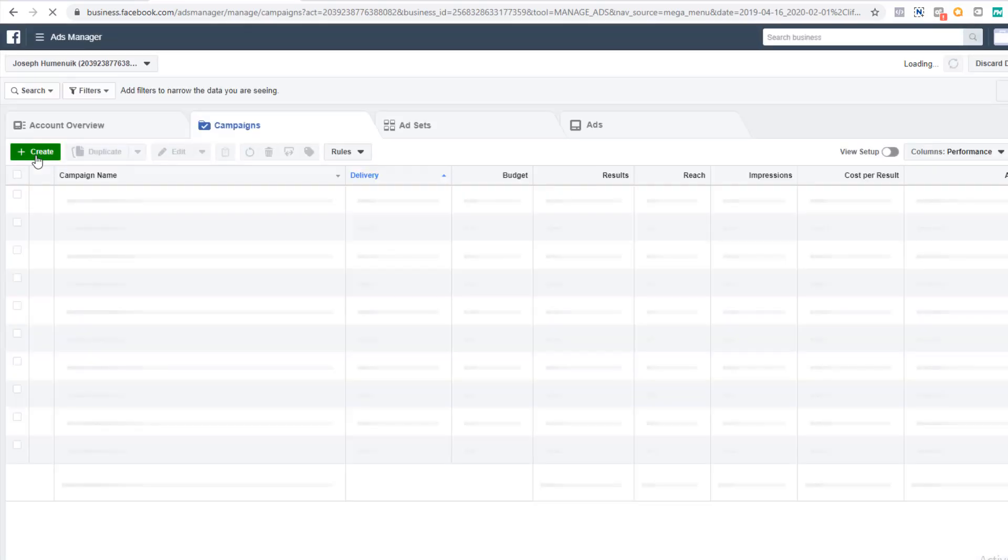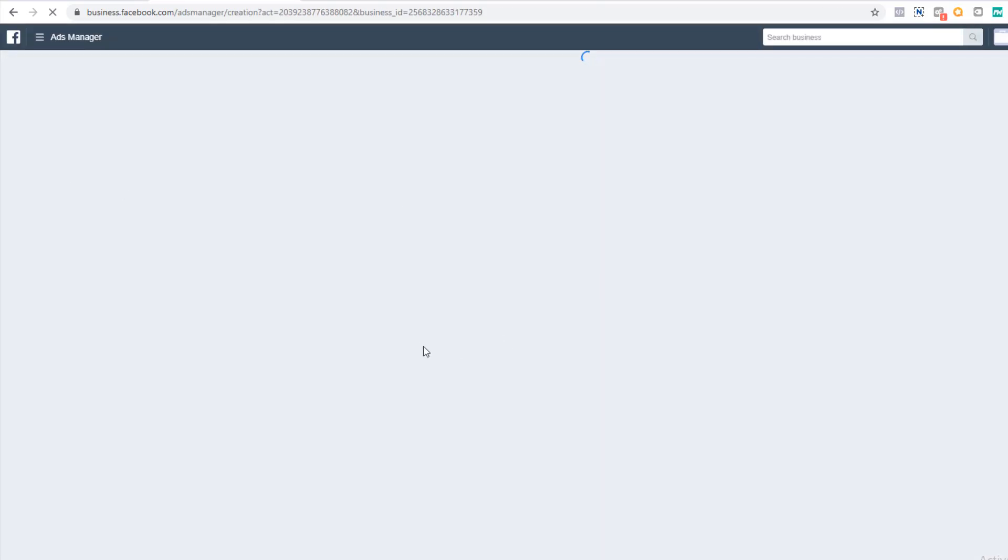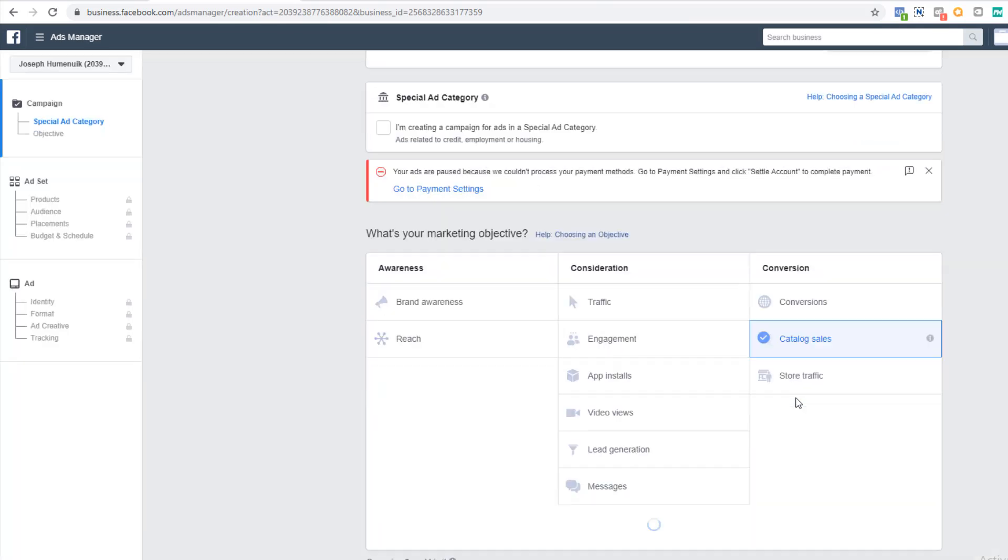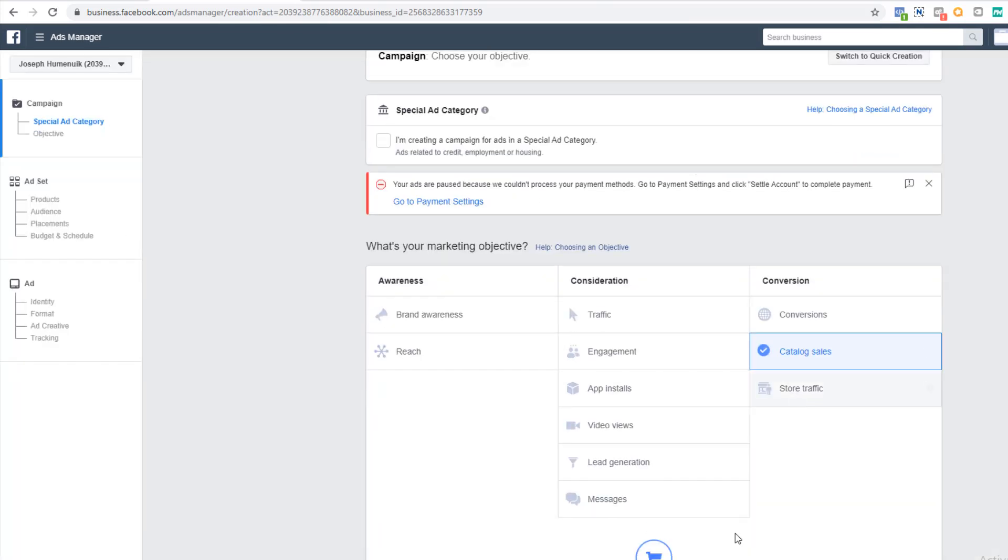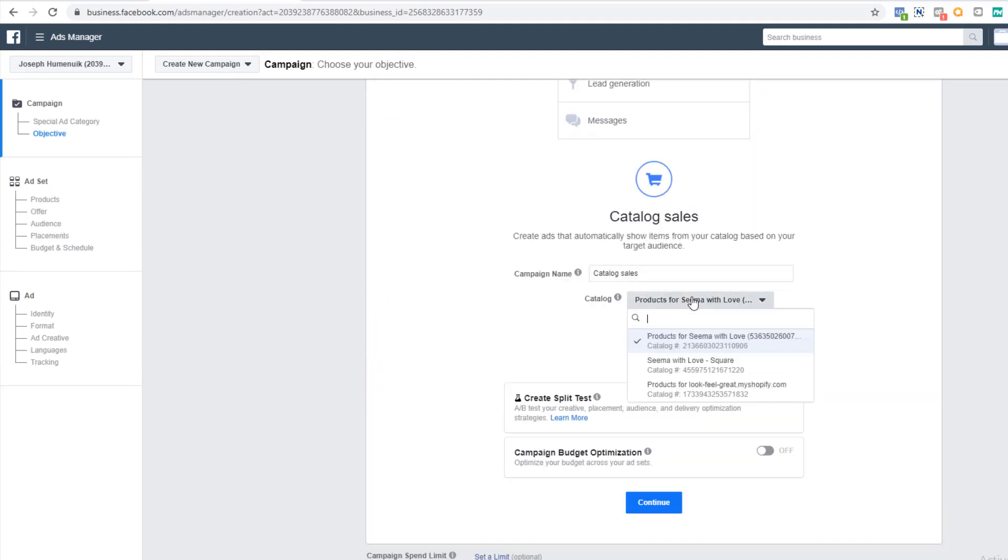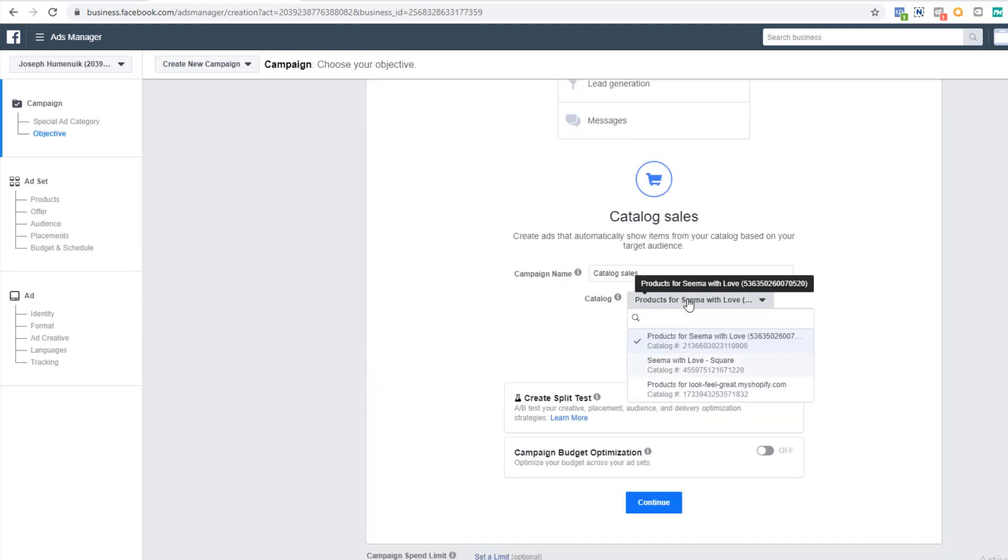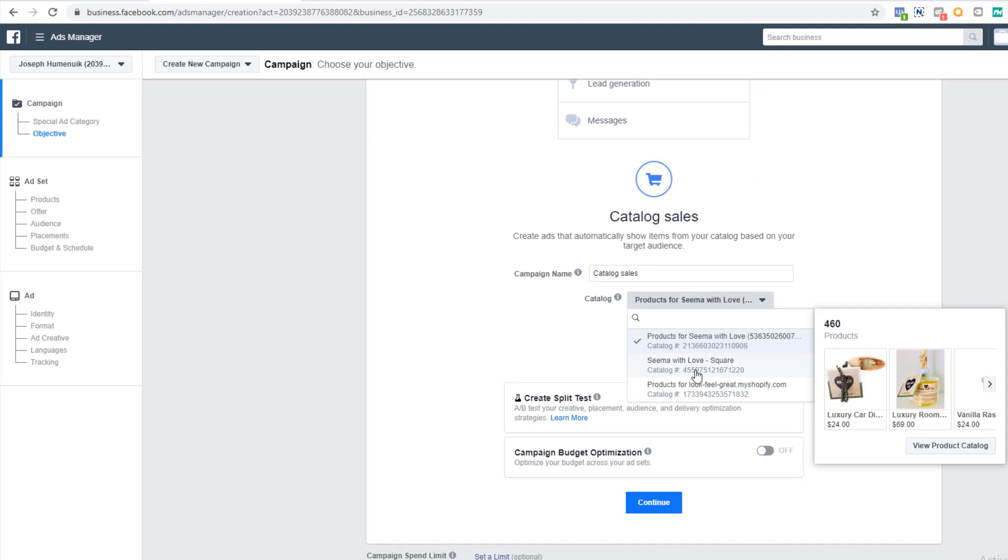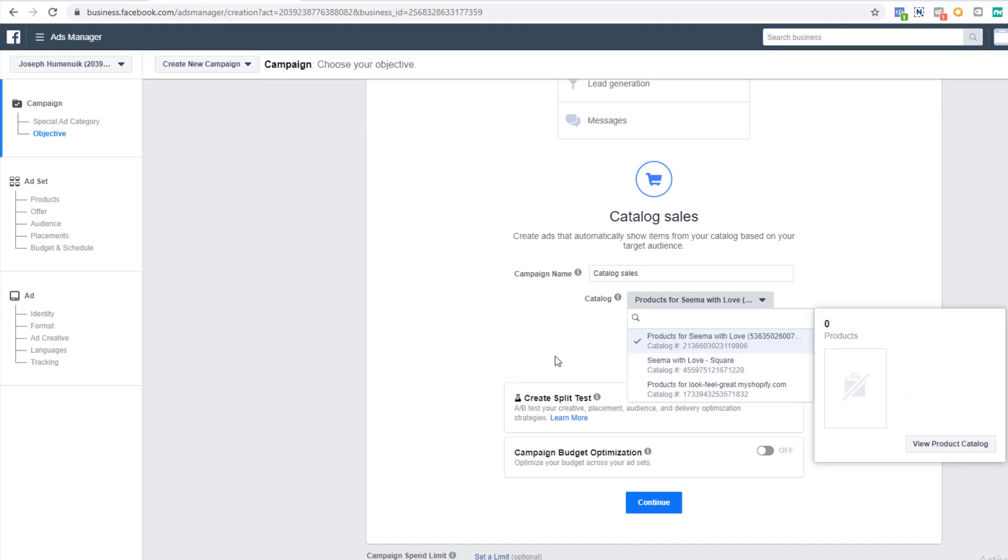Okay, back to your ads manager. Let's create a new campaign and for objective, select catalog sales. Select your catalog from the drop down list. Looks like ours hasn't populated yet, so let's just use this one for the moment. Put whatever name here for it and click next.